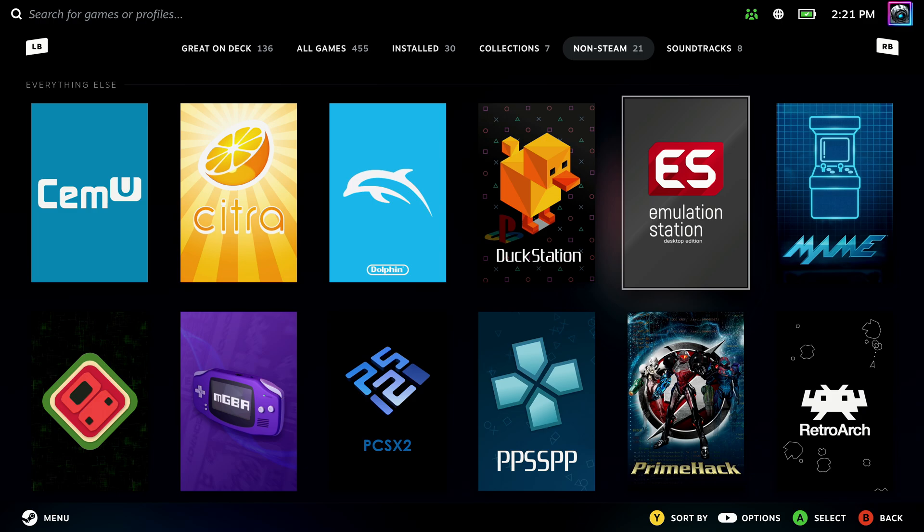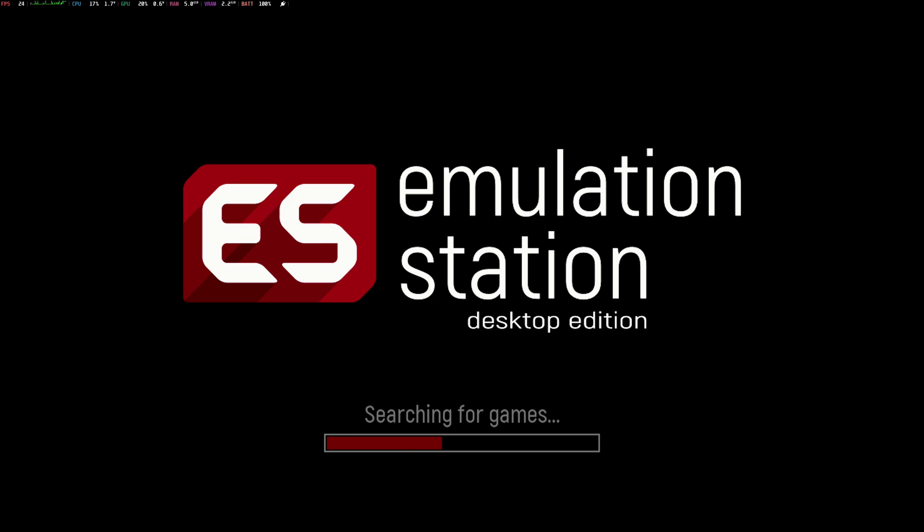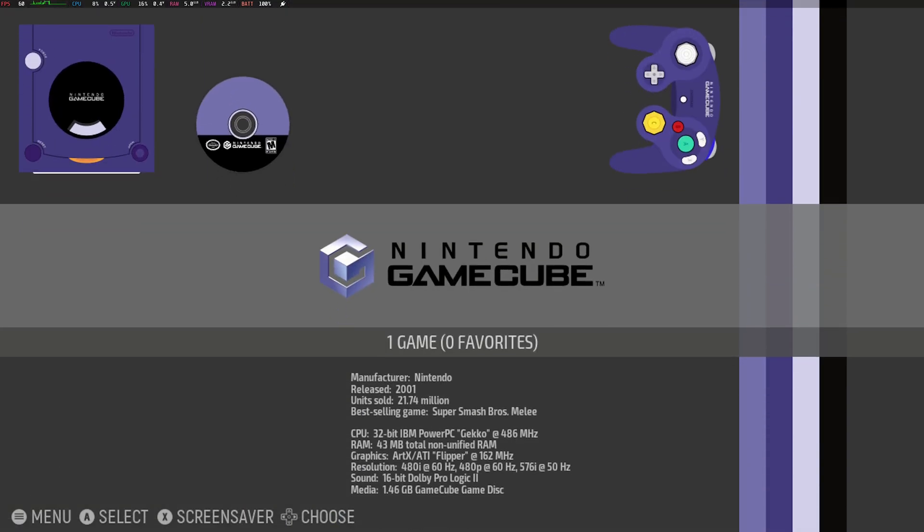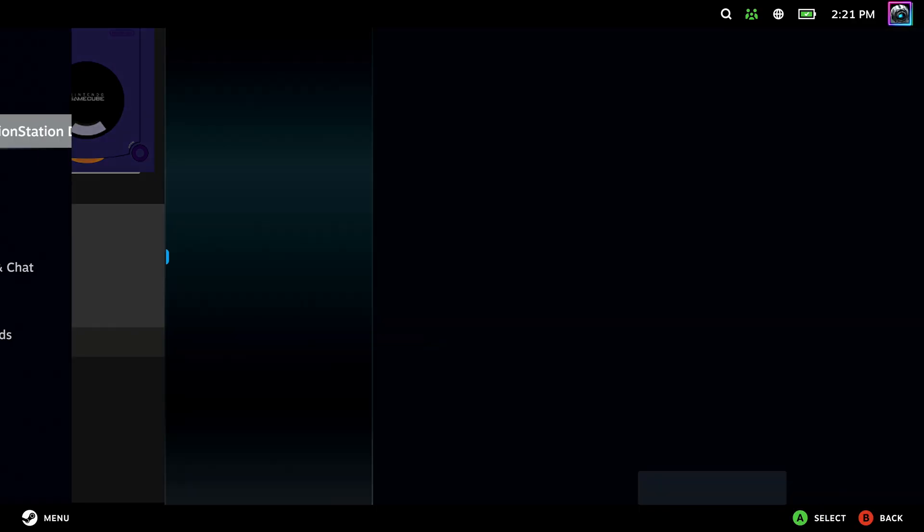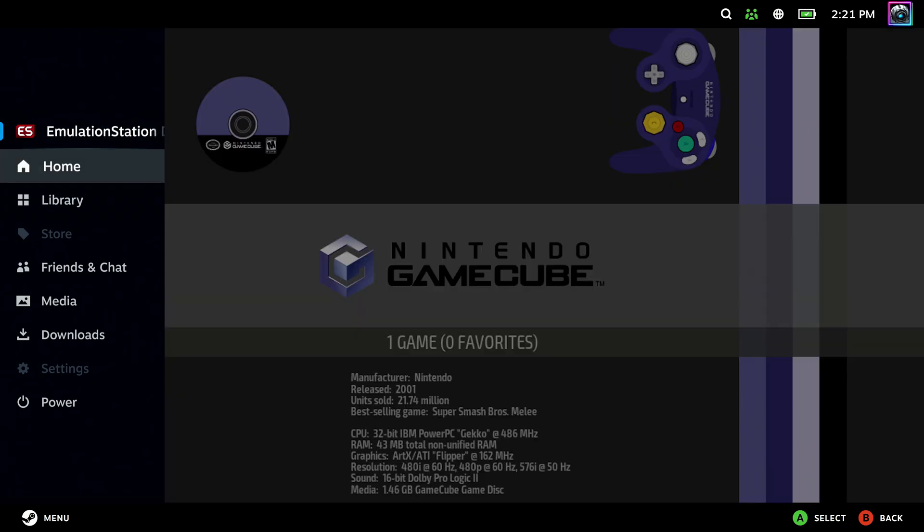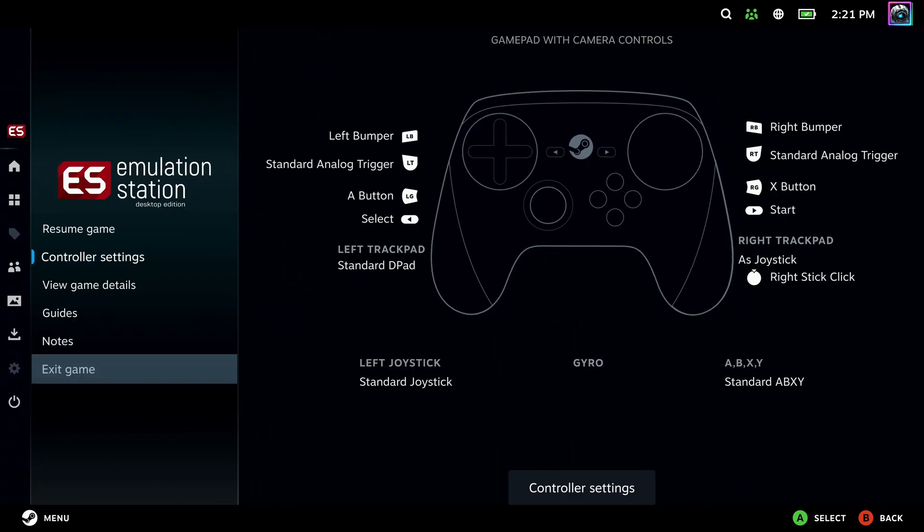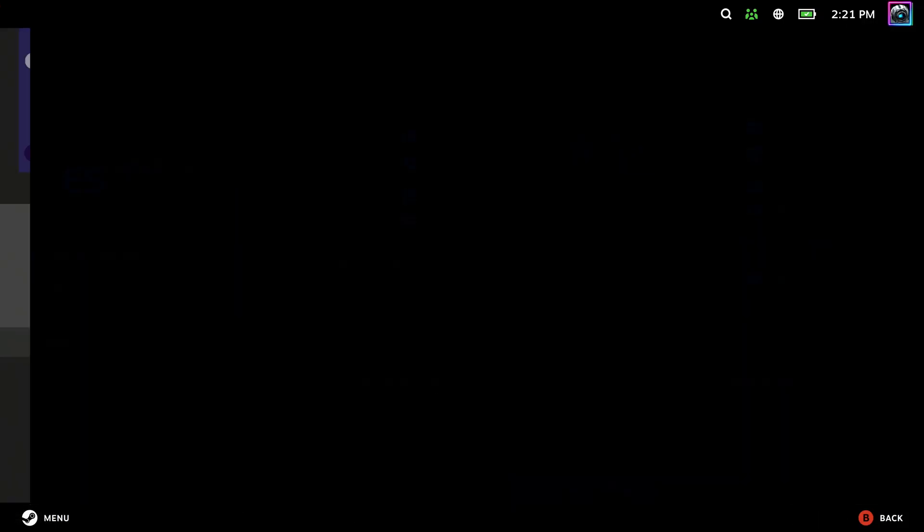I recommend at least having Emulation Station, because when you open that one up, it'll go find your ROMs and show you all the ROMs you have. Right now I only have the one, which is a Nintendo GameCube game, so it's only showing me that. But if you had a bunch of different ROMs, you'd be able to go through those and see all your games, all your different emulators from just one icon, keeping it really clean on your Steam Deck.